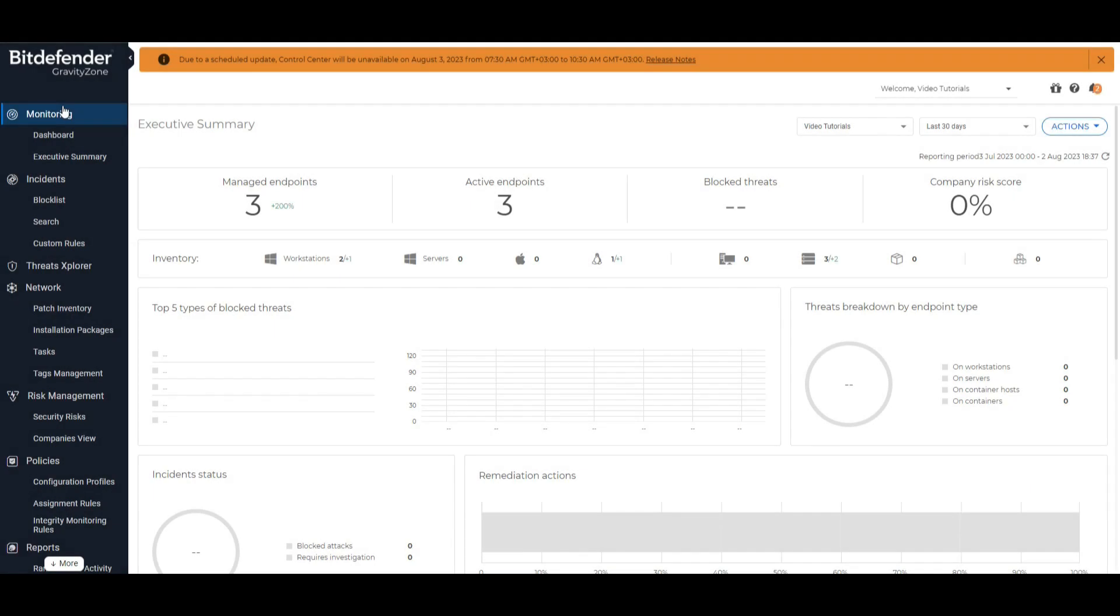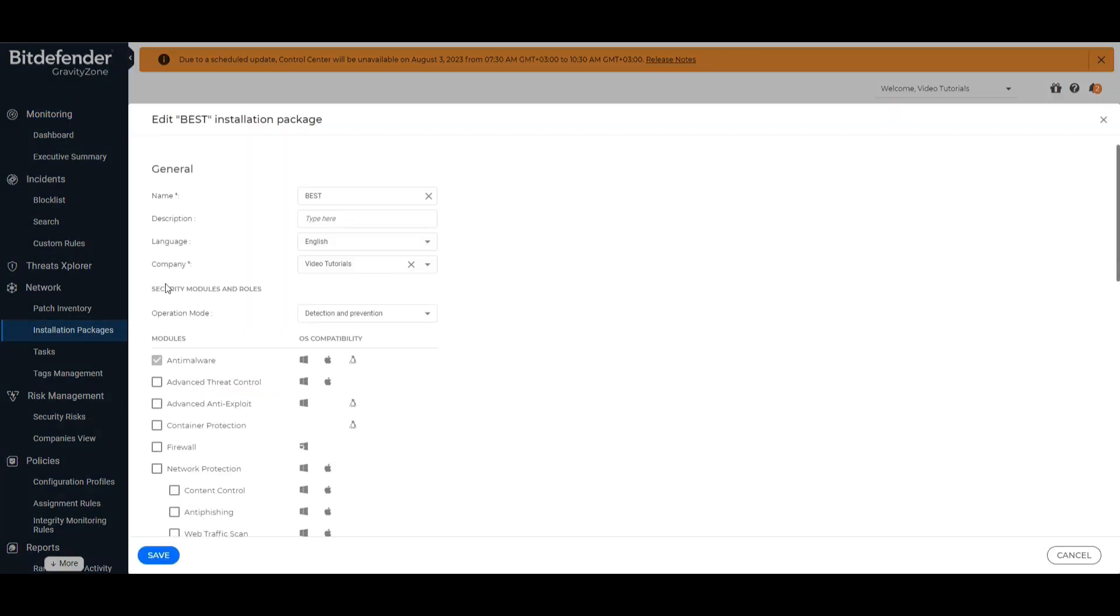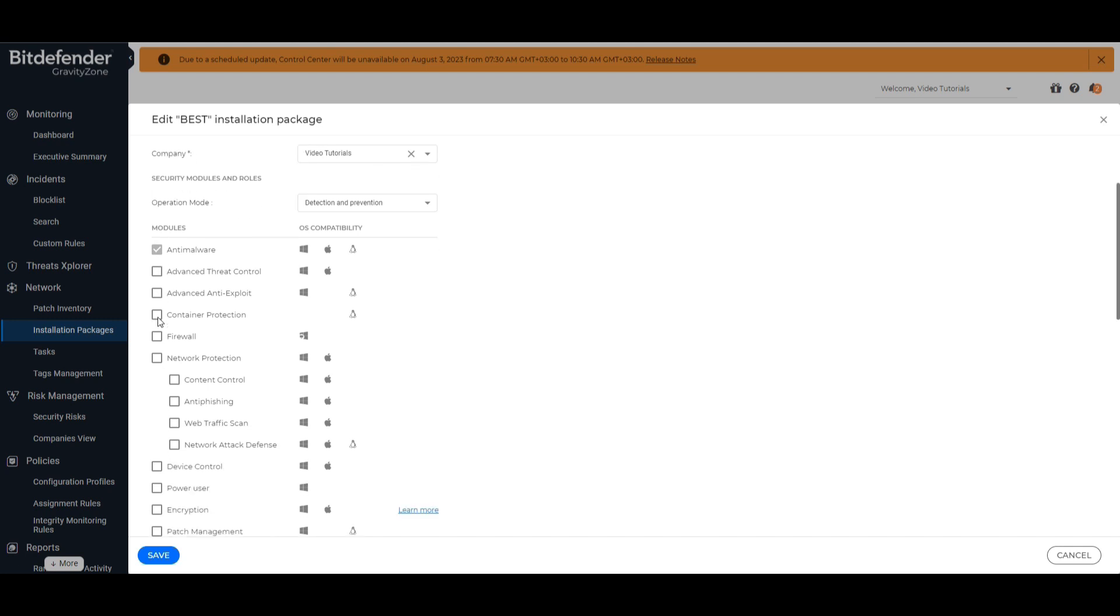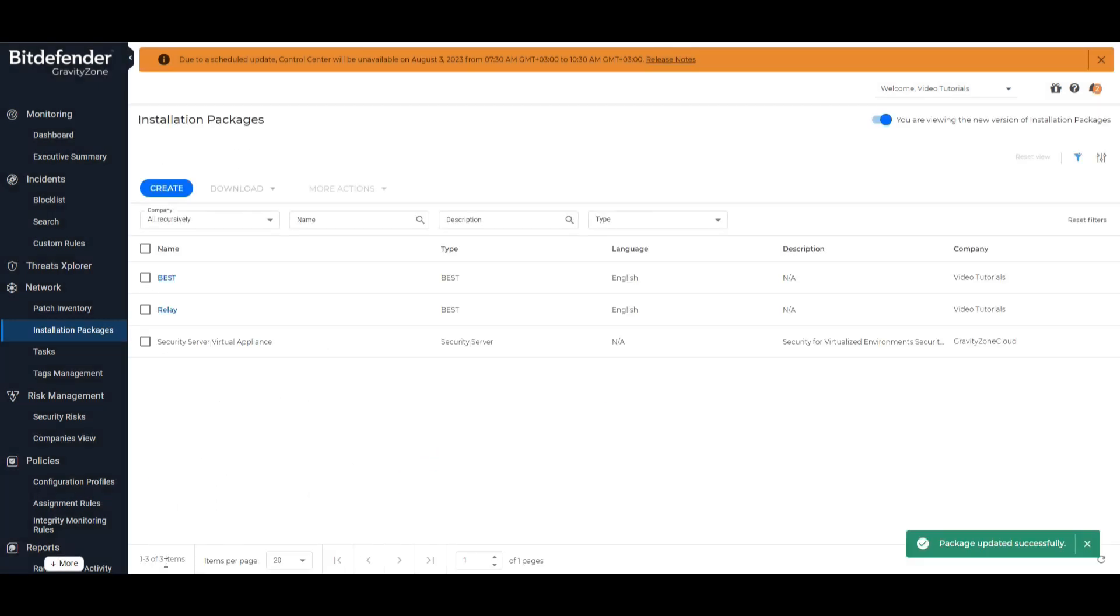If BEST is not yet installed, create or edit an installation kit from the installation packages menu, making sure the patch management option is checked. Once the kit is created, you can either manually or remotely install it on your systems.